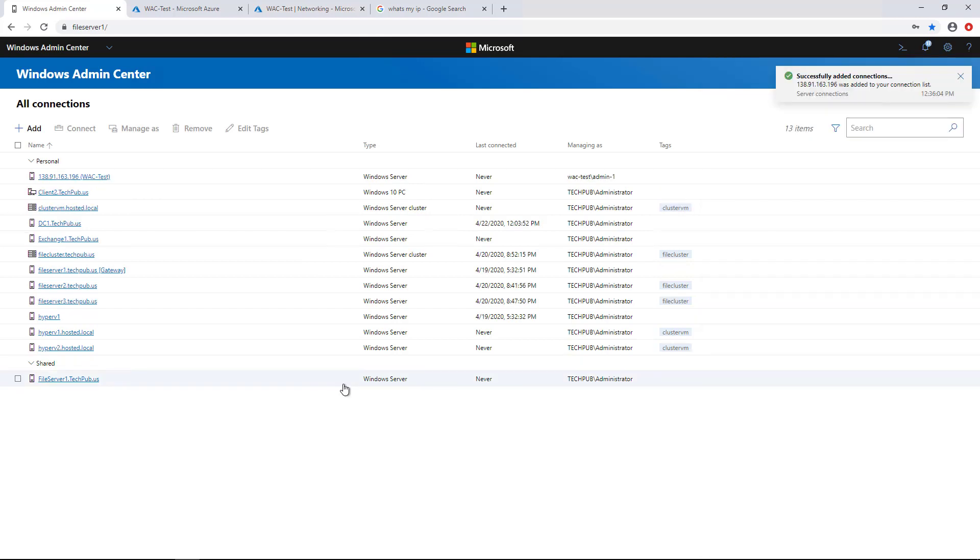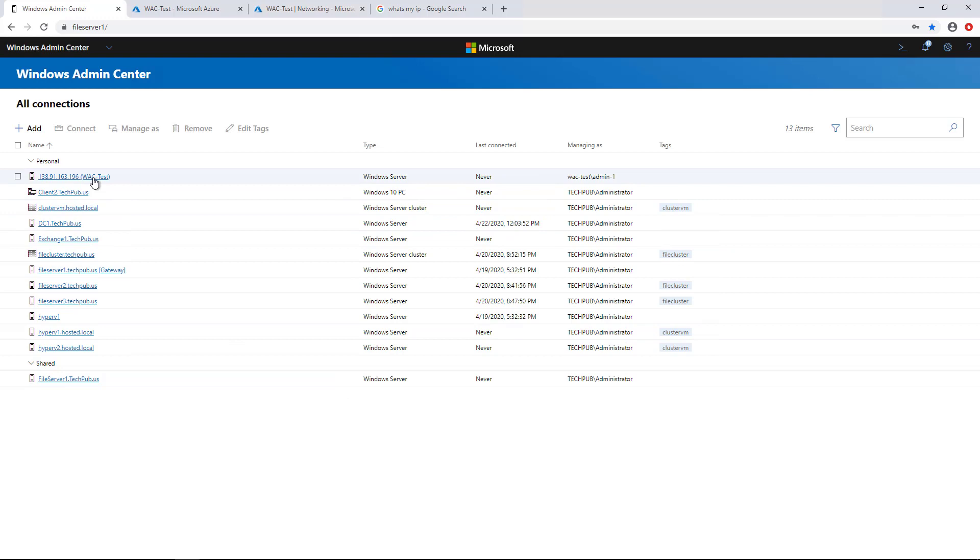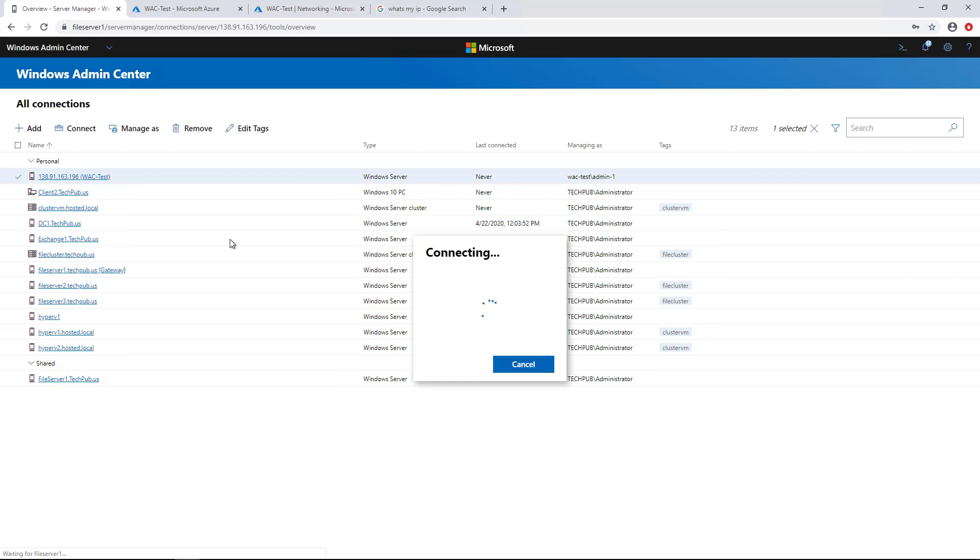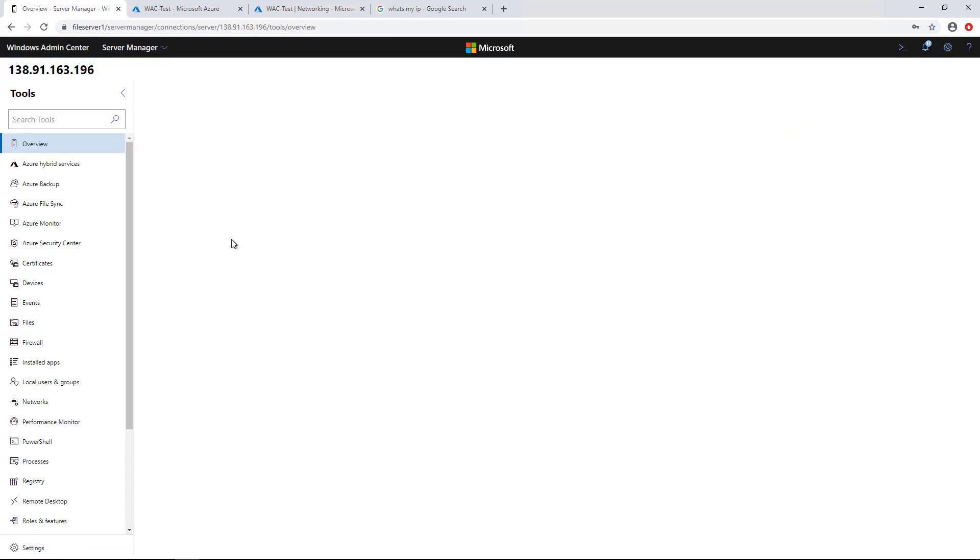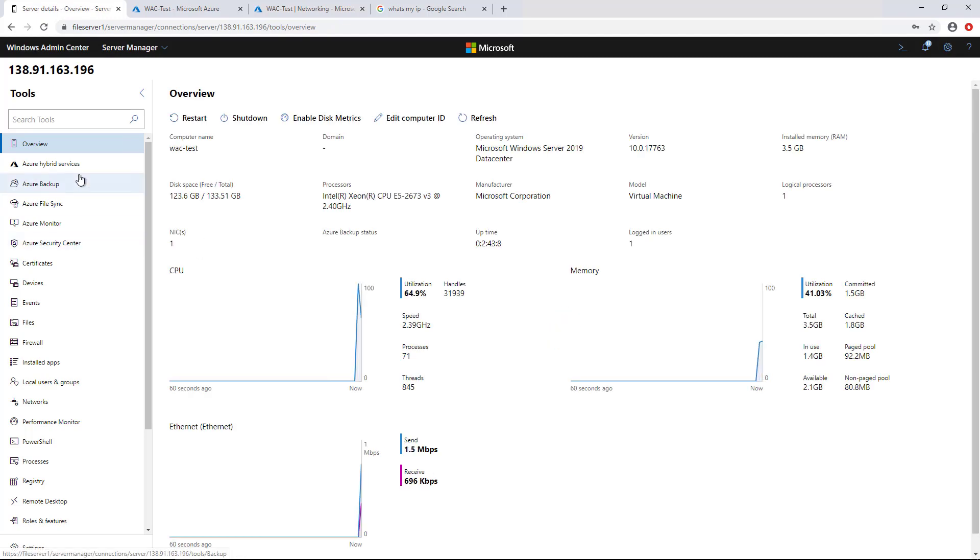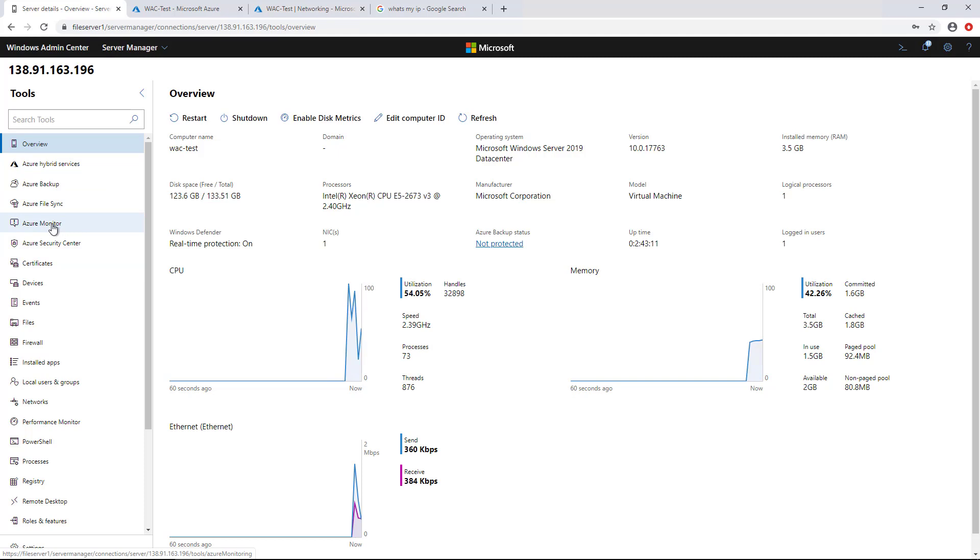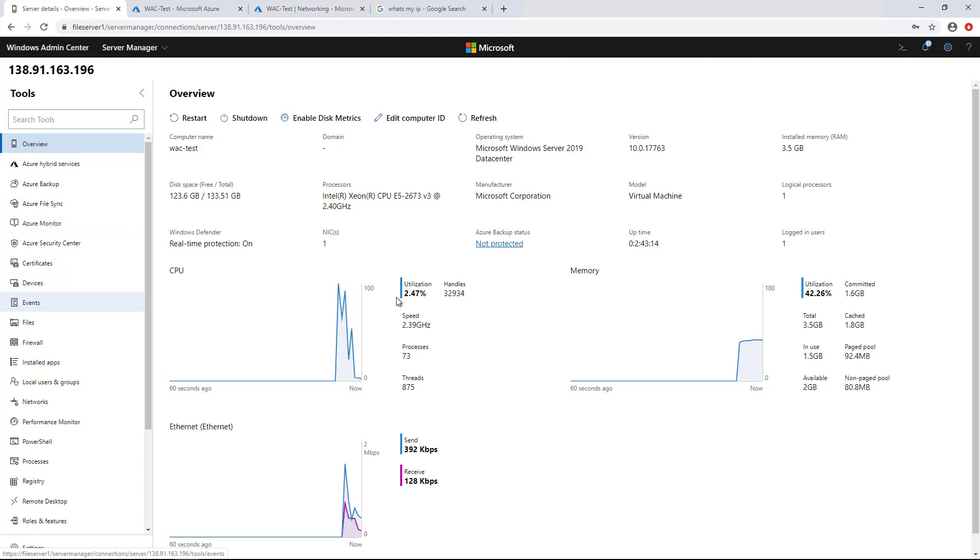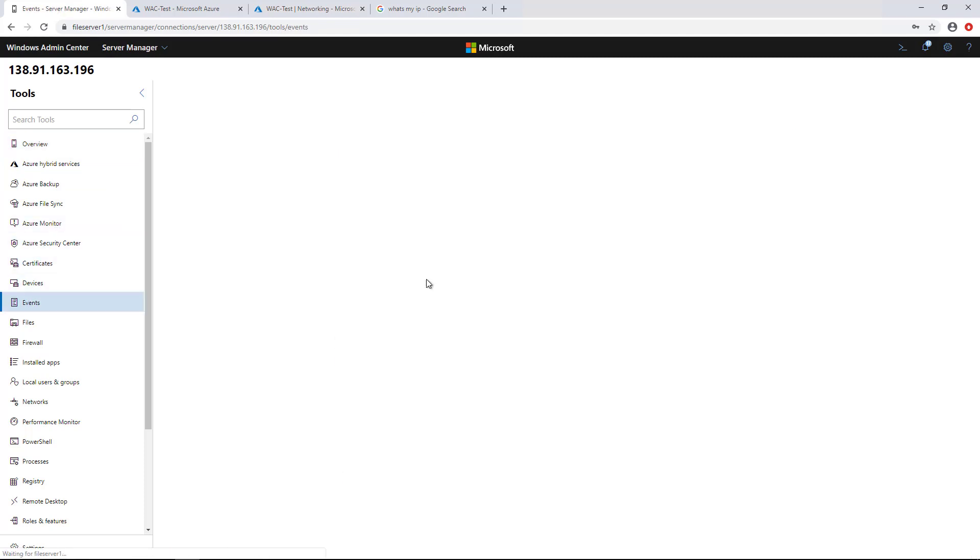And here is my WAC-Test server. It shows the IP address first, followed by the name of the server. And now I have full managerial access to this through my Windows Admin Center. And we see all the different options that we can click on. So that's how you add an Azure virtual machine in Windows Admin Center rather than using the Azure button.